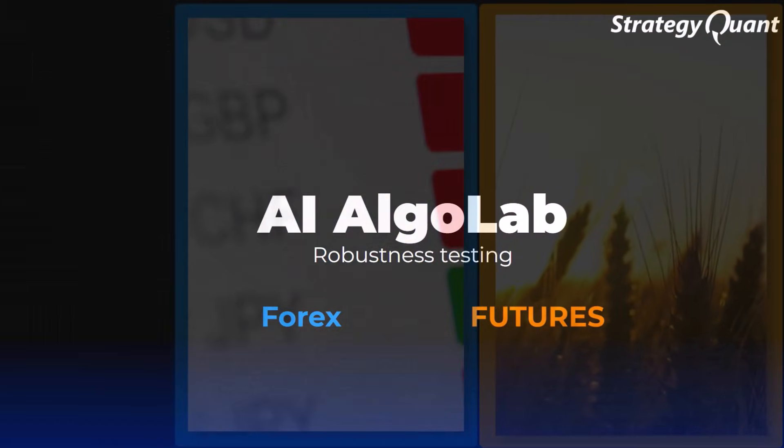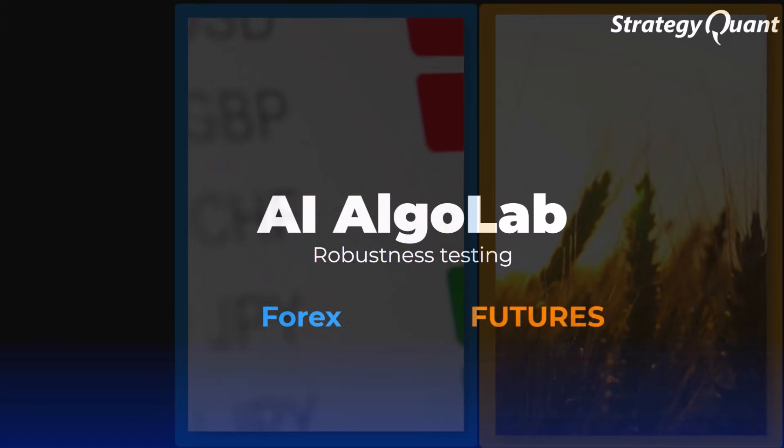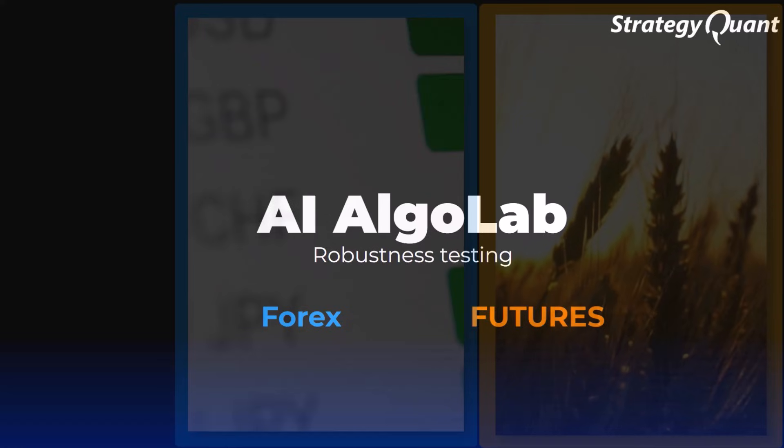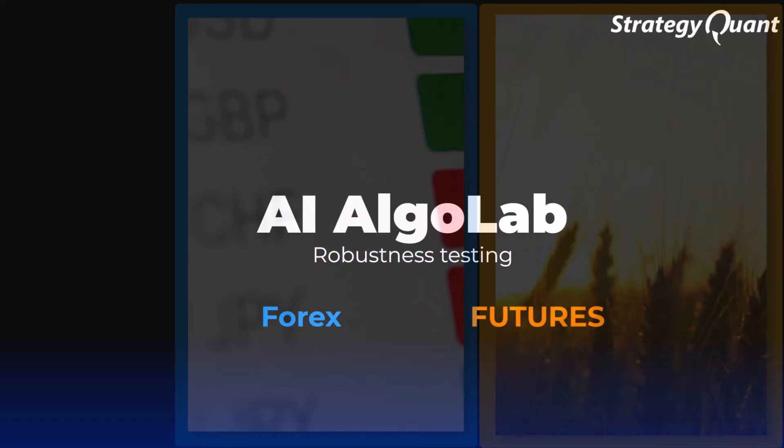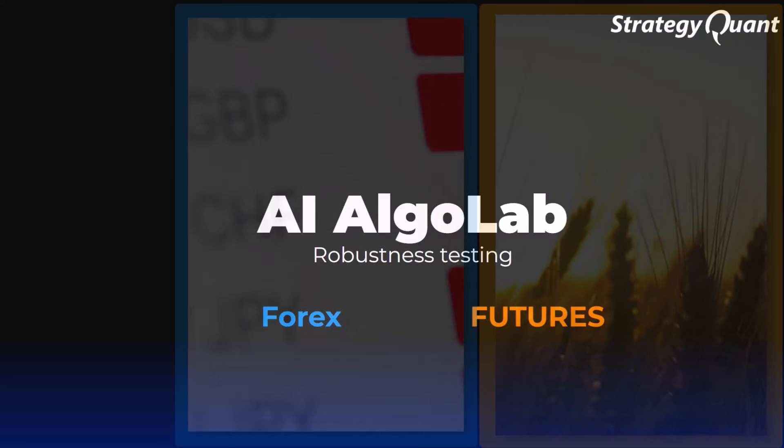Welcome to another Algolub lesson. Today we will look at the most important thing that separates random strategies from those that can really work in real trading.